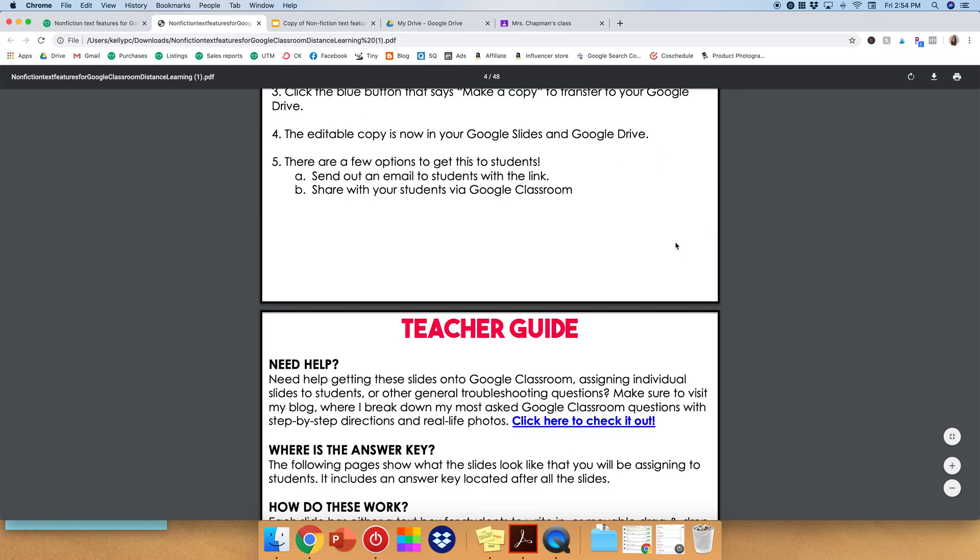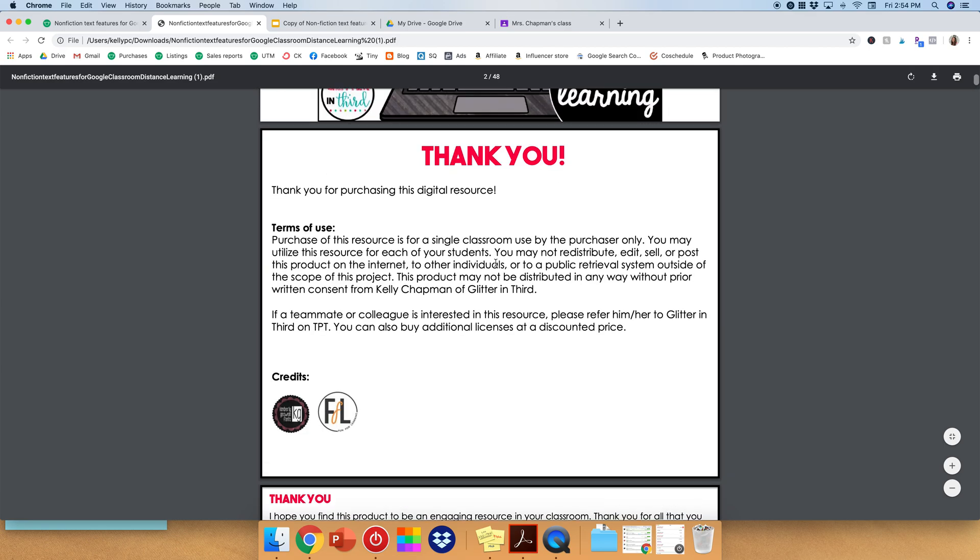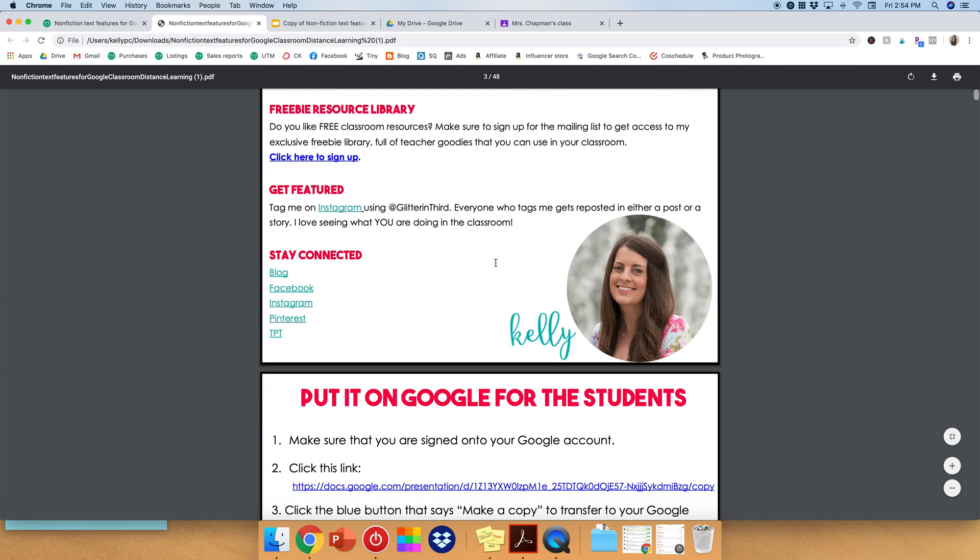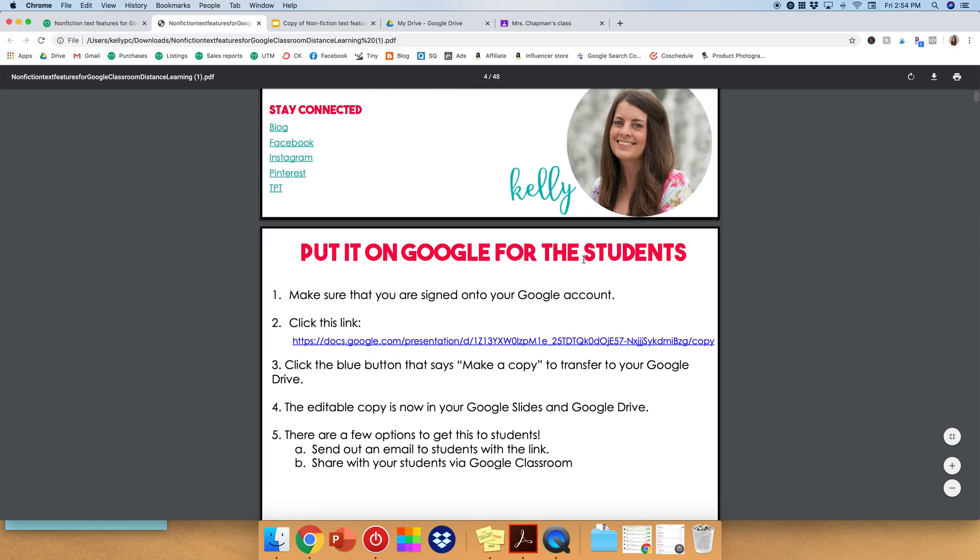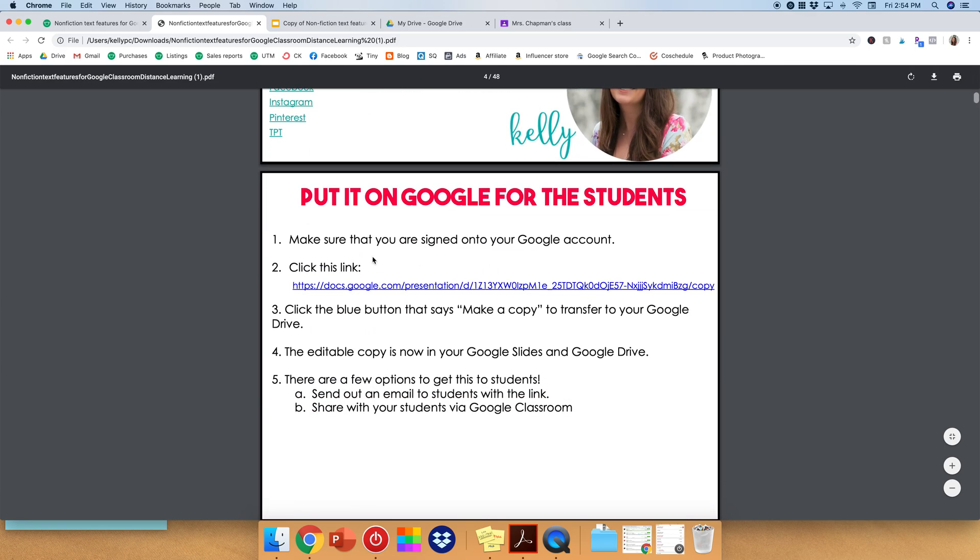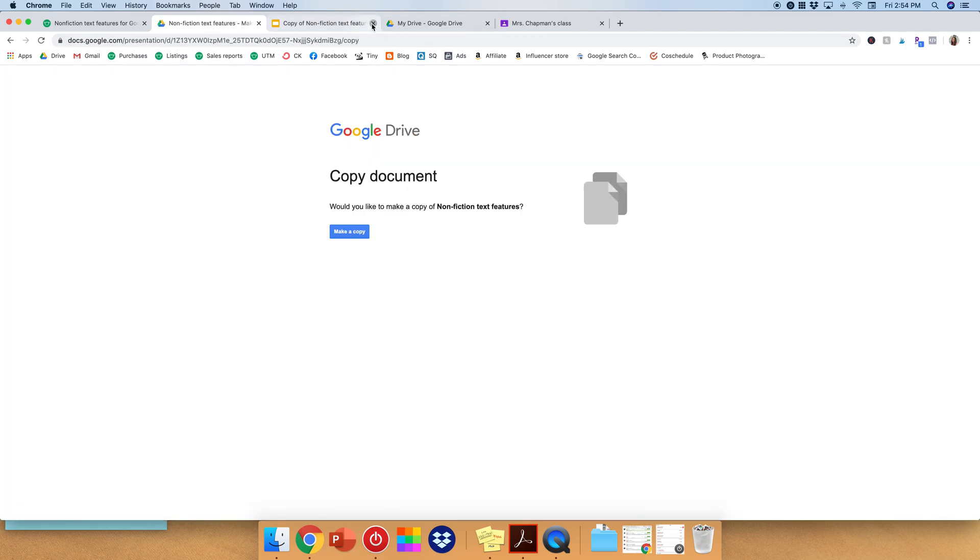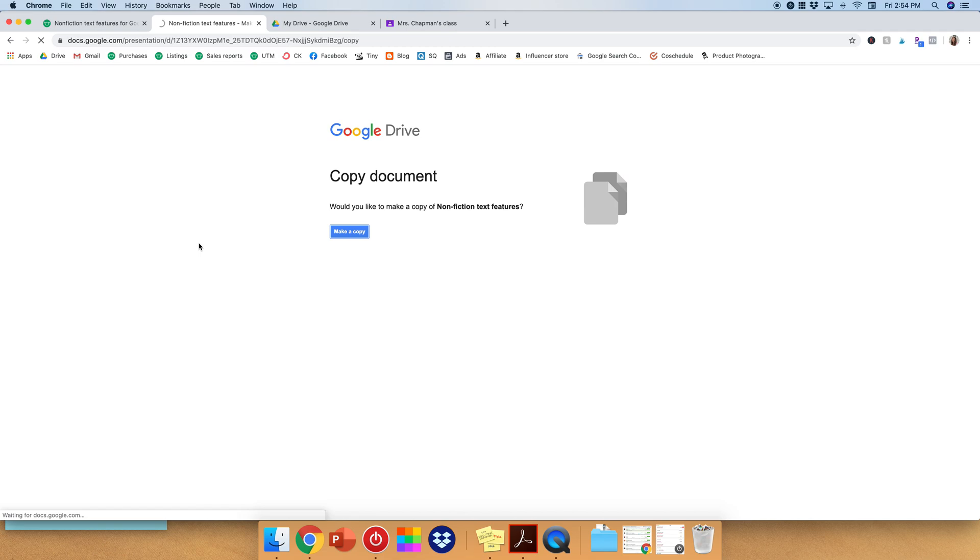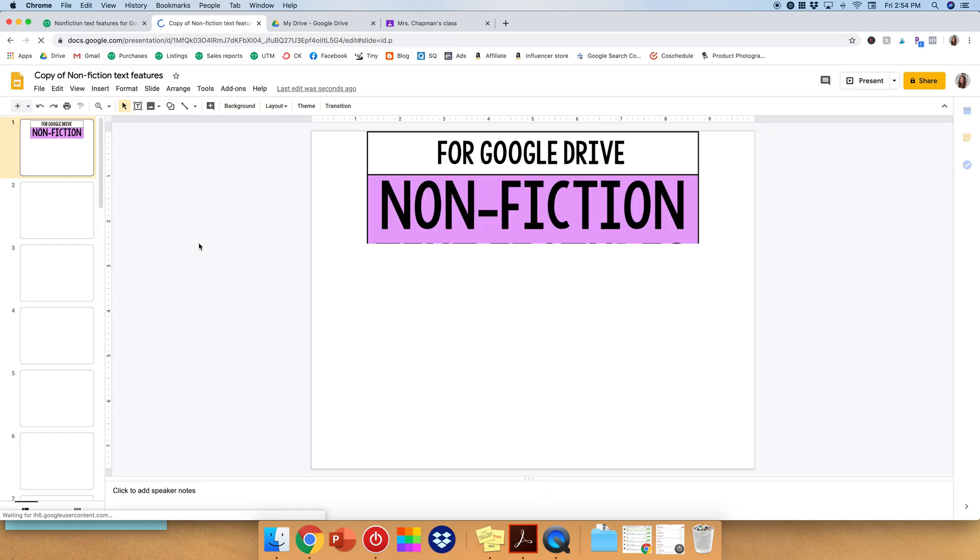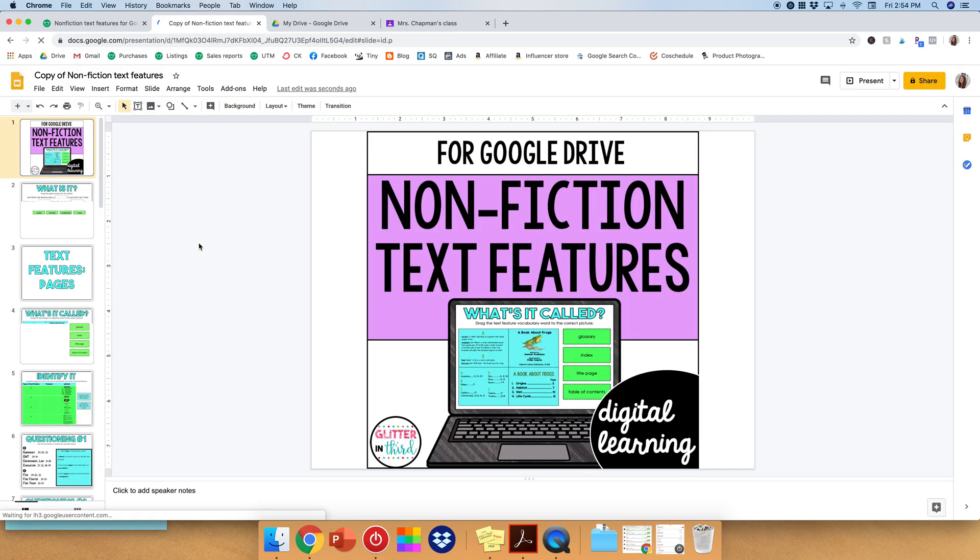So you're going to scroll down to put it on Google for the students, and it'll say click this link. So you want to click that, and it says would you like to make a copy? So you'll go ahead and make a copy. This takes the resource and puts it onto your Google Drive.